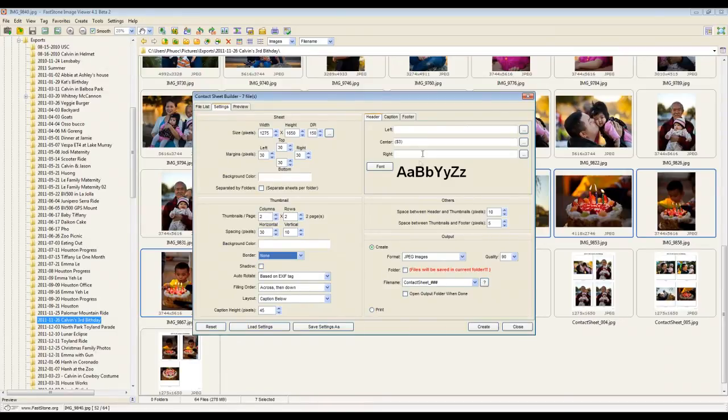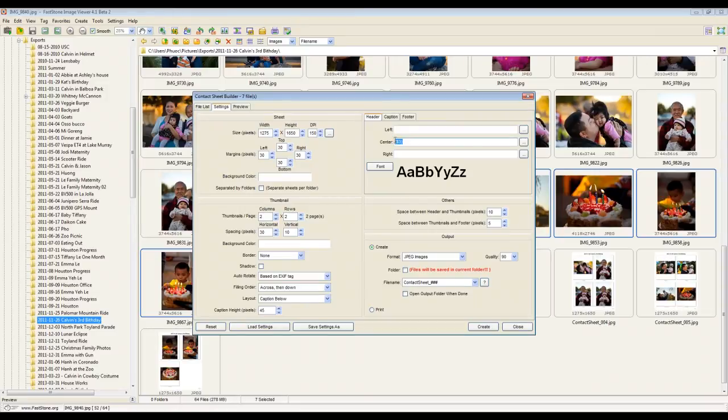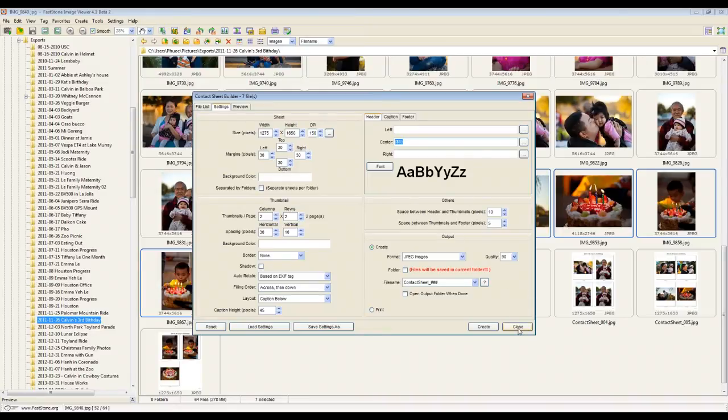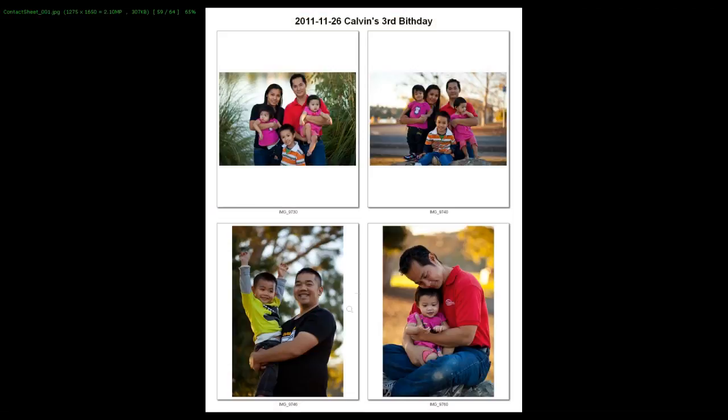By default, it does put a title, which is the name of your folder on the top, which is this little variable right here. You can change it as well. You can put anything on that sheet that you want. I'll let you explore it. But once you're done, you can go ahead and just print this image just like you would normally.